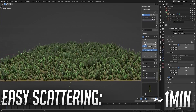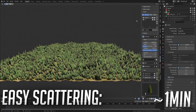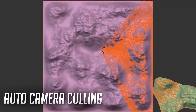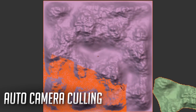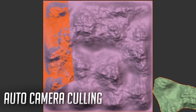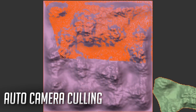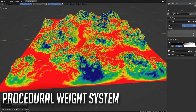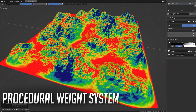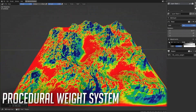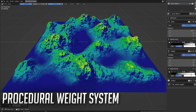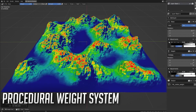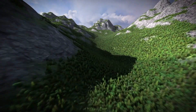The addon also has a powerful scattering system built on geometry nodes that lets you cover a terrain in trees with ease. You get full control over density, scale, rotation, randomness, and even wind animation. You can control the density and scale of trees procedurally using the powerful weight layer system, which lets you affect a weight map based on factors such as slope, height, or distance from the camera.